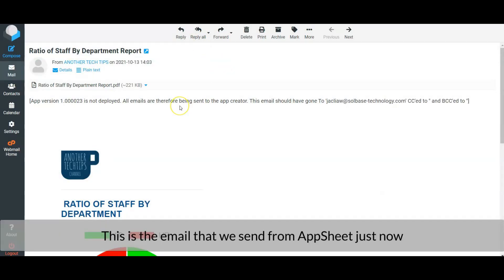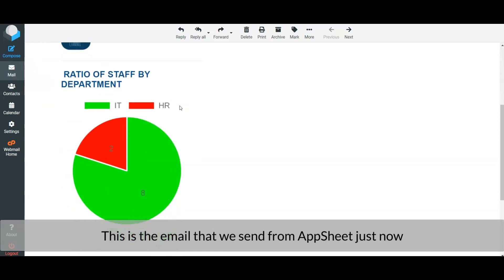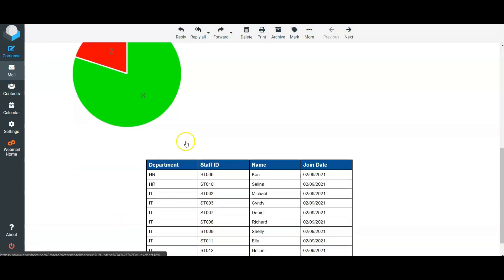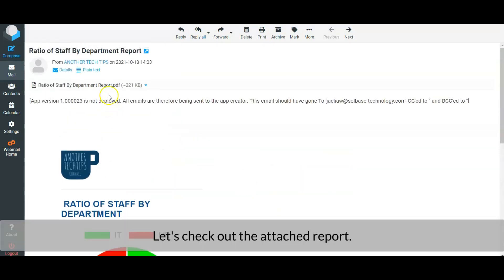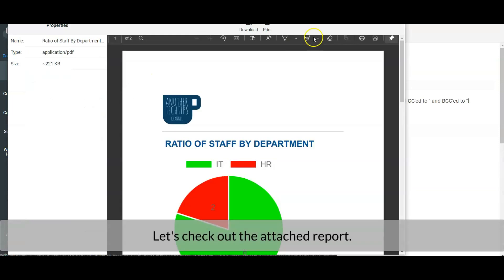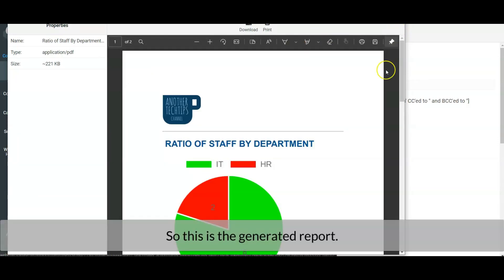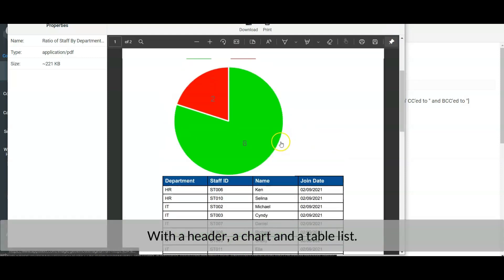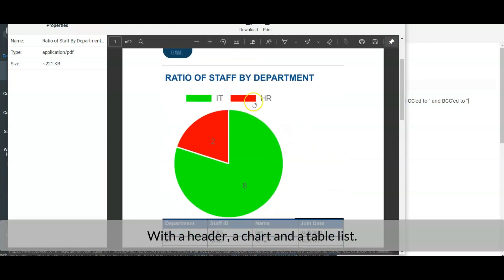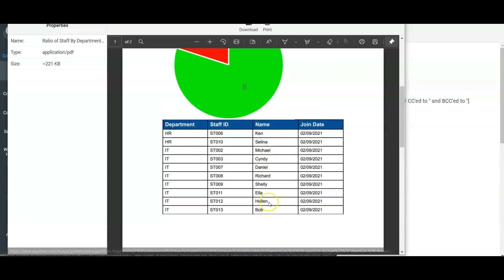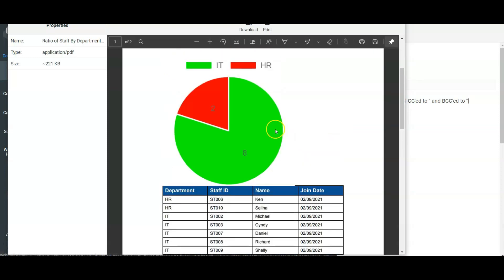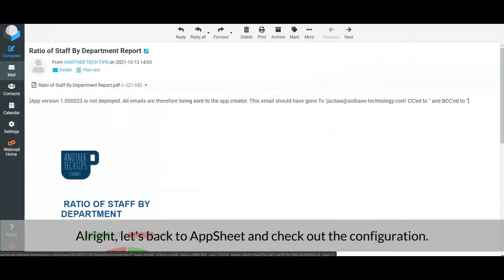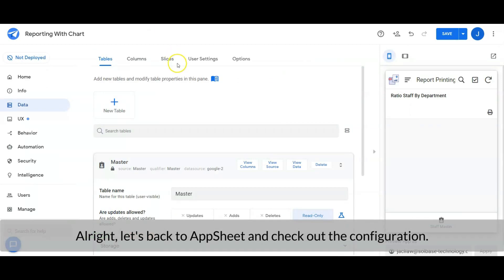This is the email that we sent from AppSheet just now. Let's check out the attached report. So this is the generated report with a header, a chart, and a table list.